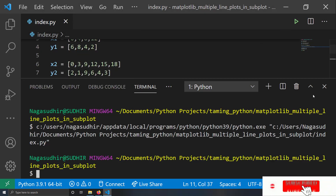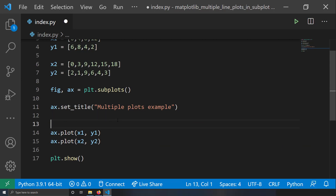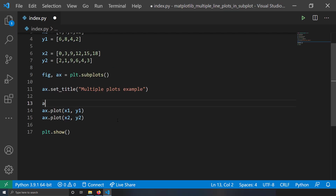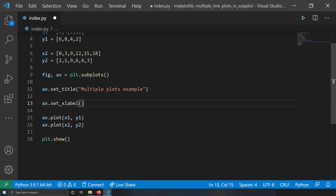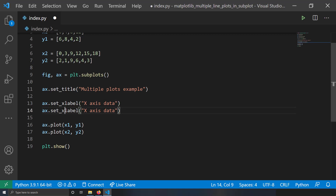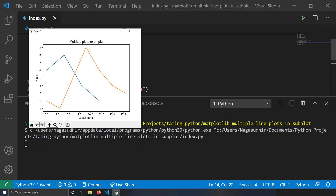Now I want to set x and y axis labels. I'll write ax.set_xlabel('X Axis Data') and ax.set_ylabel('Y Axis'). If I run this you can see I've got the y-axis label and x-axis label added to the figure.